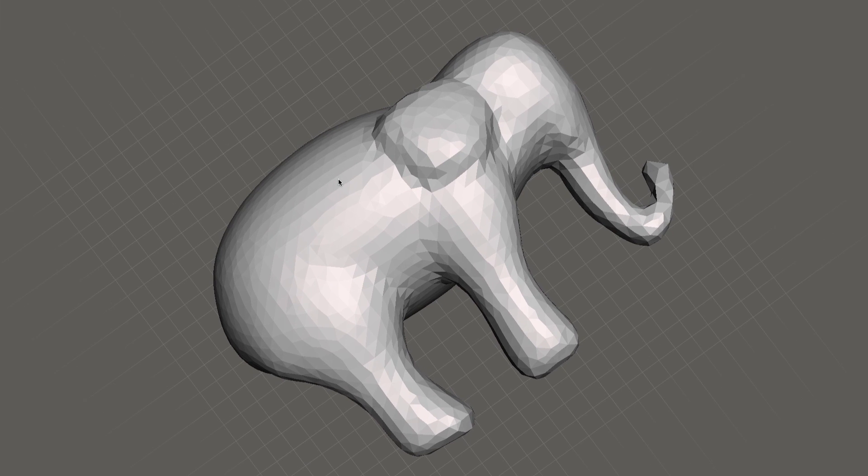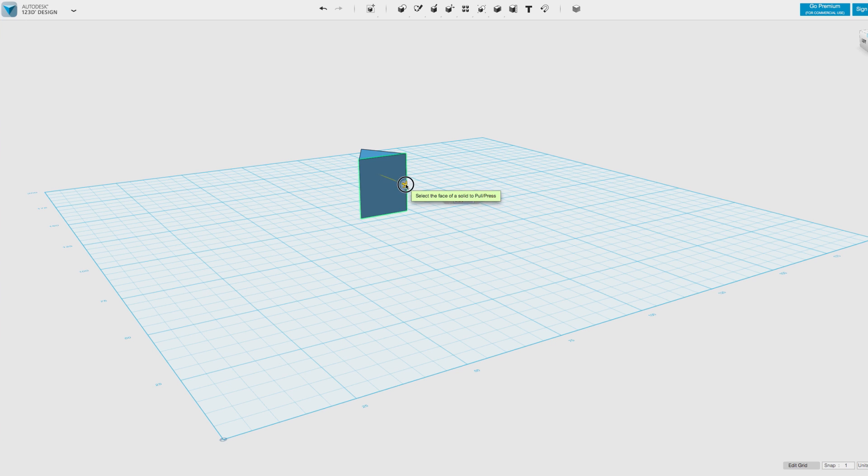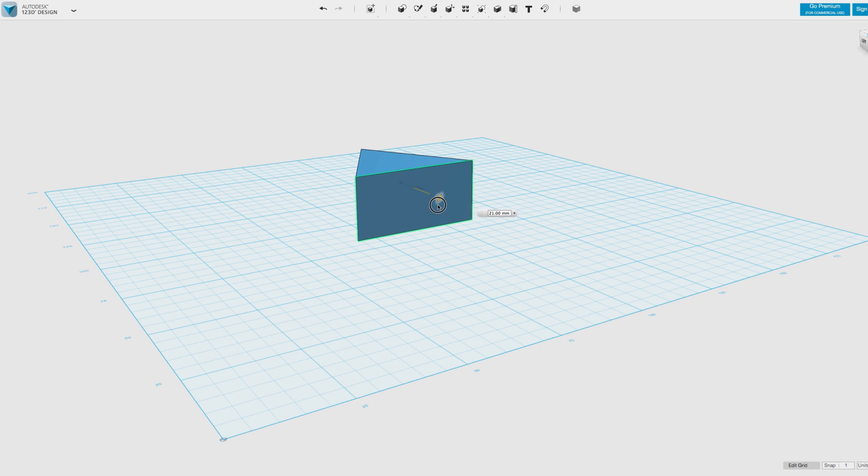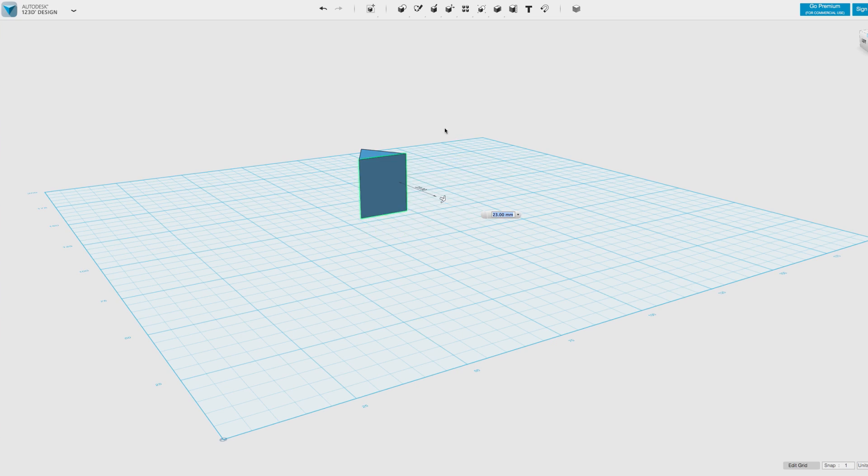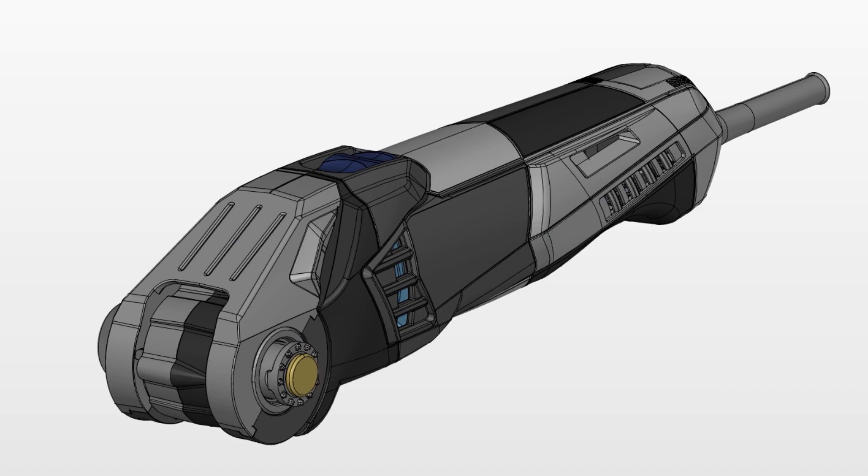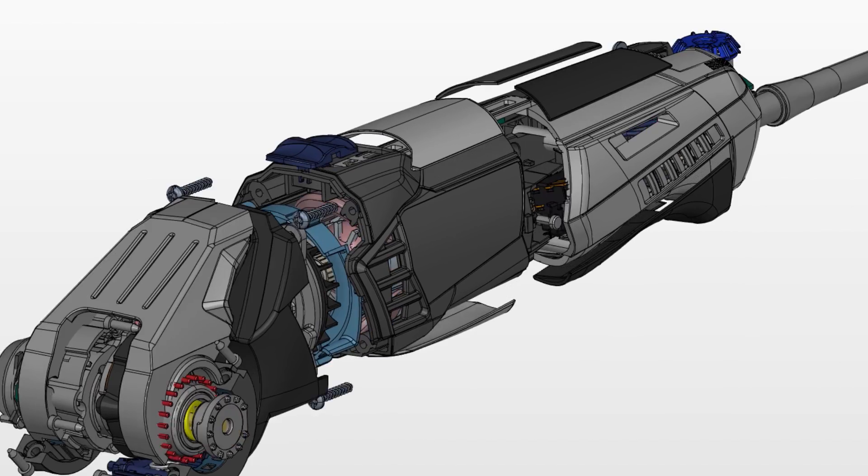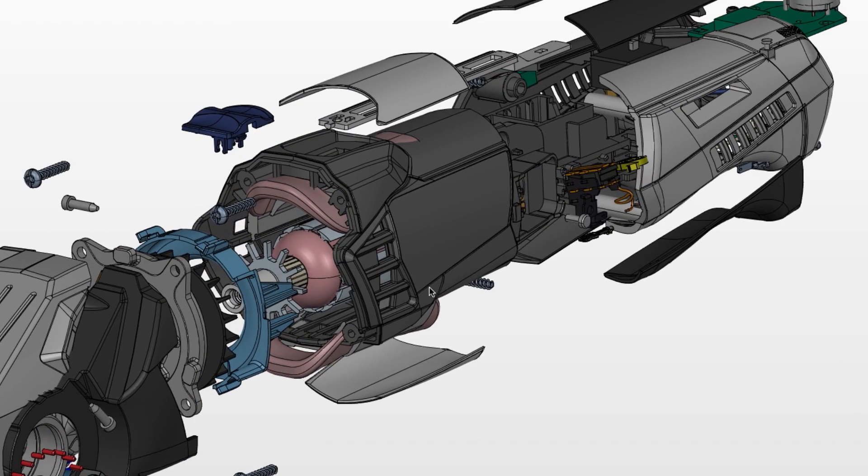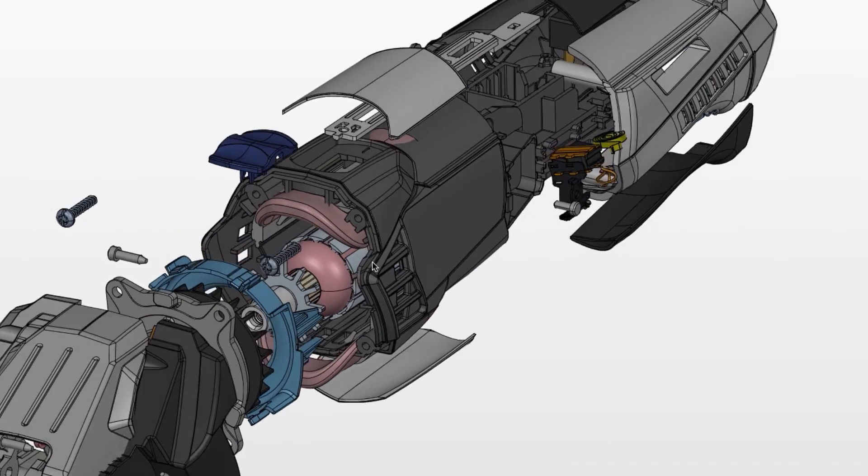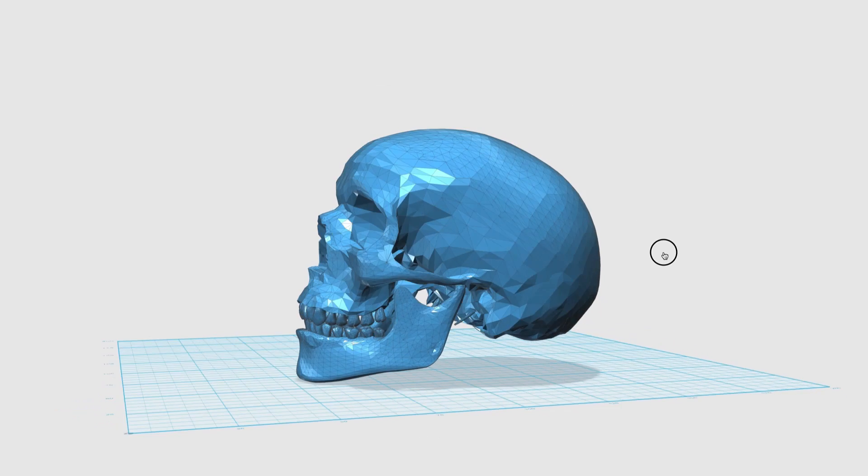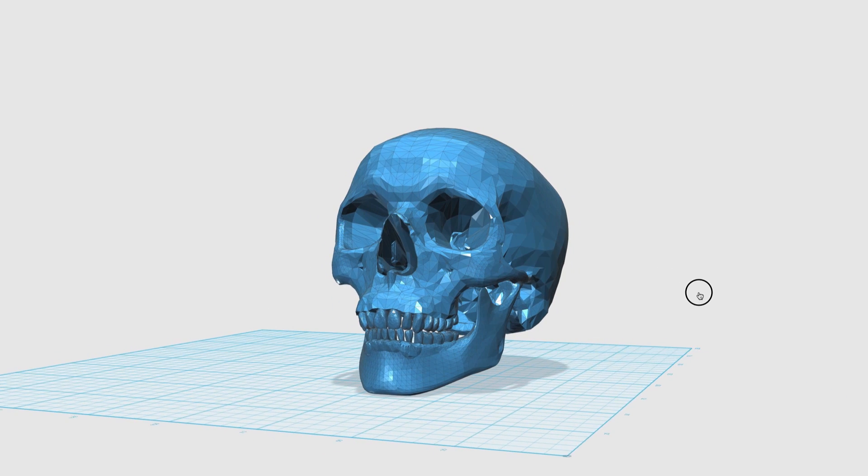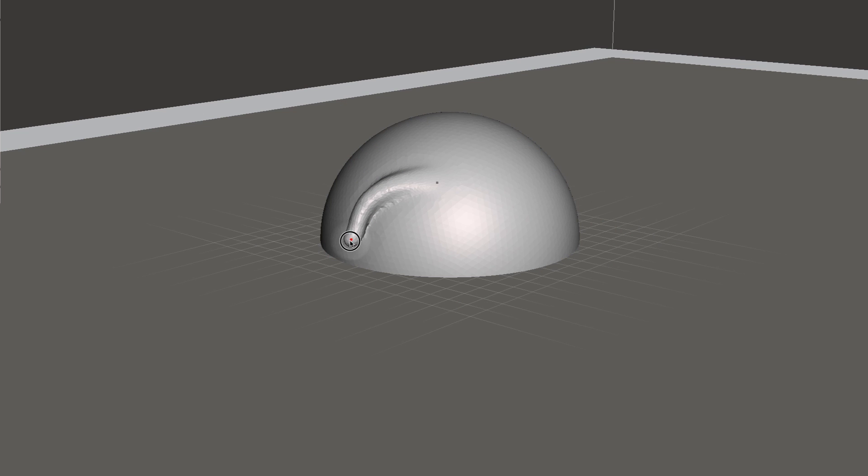While each of these three tools are capable of producing a model that can be printed, they each have their unique aspects. CAD software uses more geometric shapes to build models, whereas free-form and sculpt are more organic, like real-life clay.